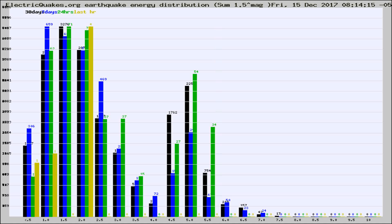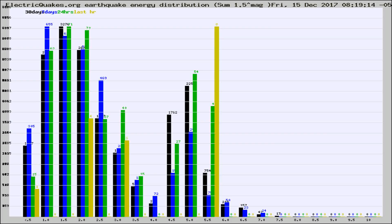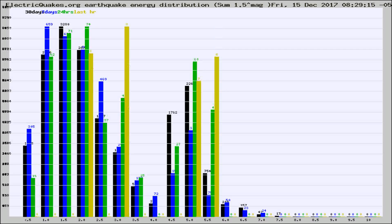Now you're looking at earthquake energy distribution by magnitude. This is worldwide, and you're seeing them changing as they did every 10 minutes within the last hour.